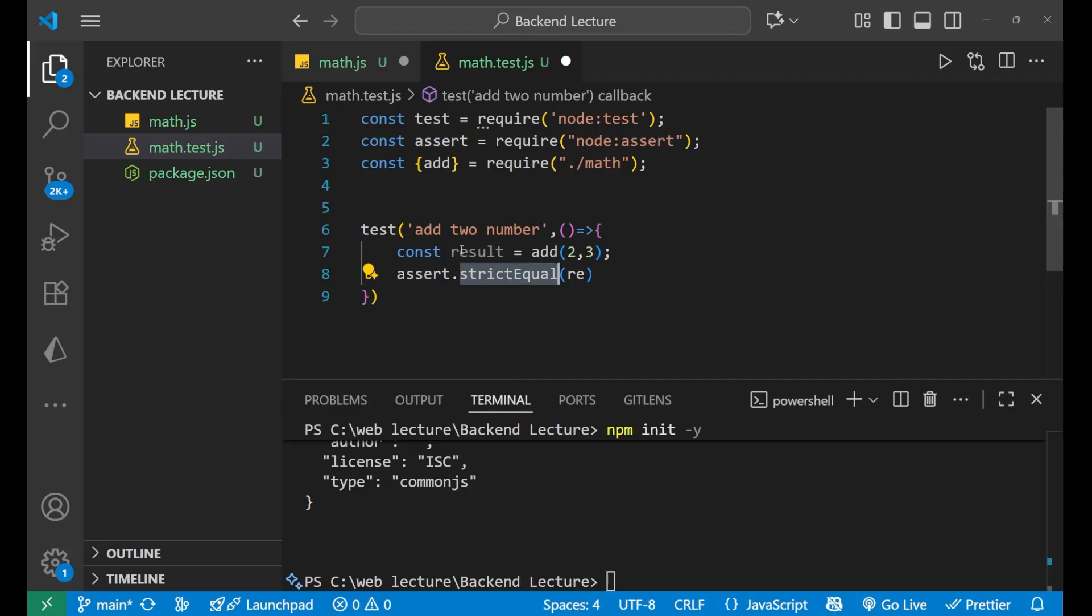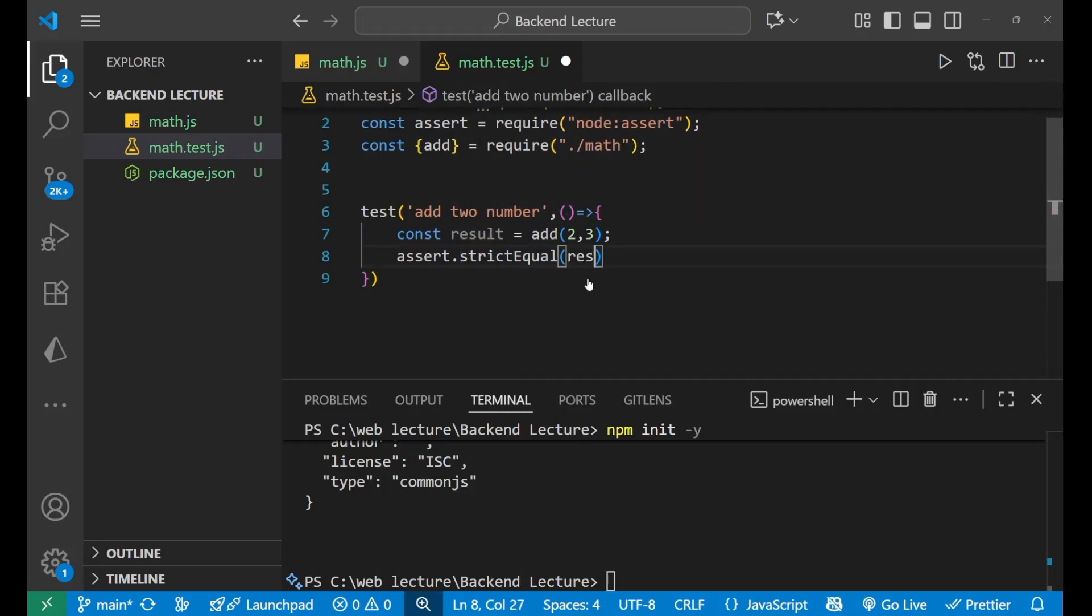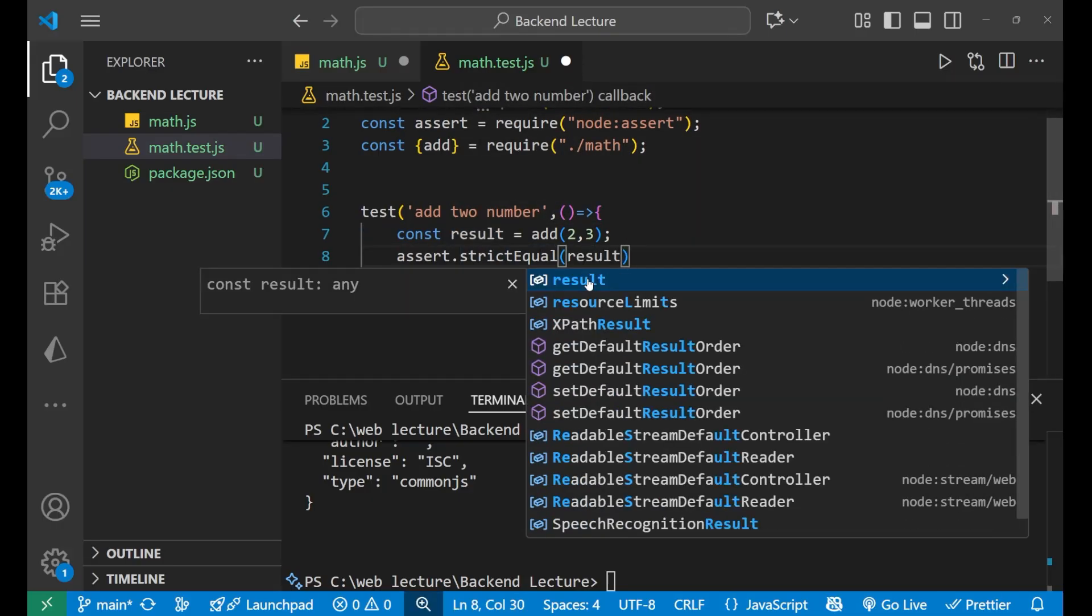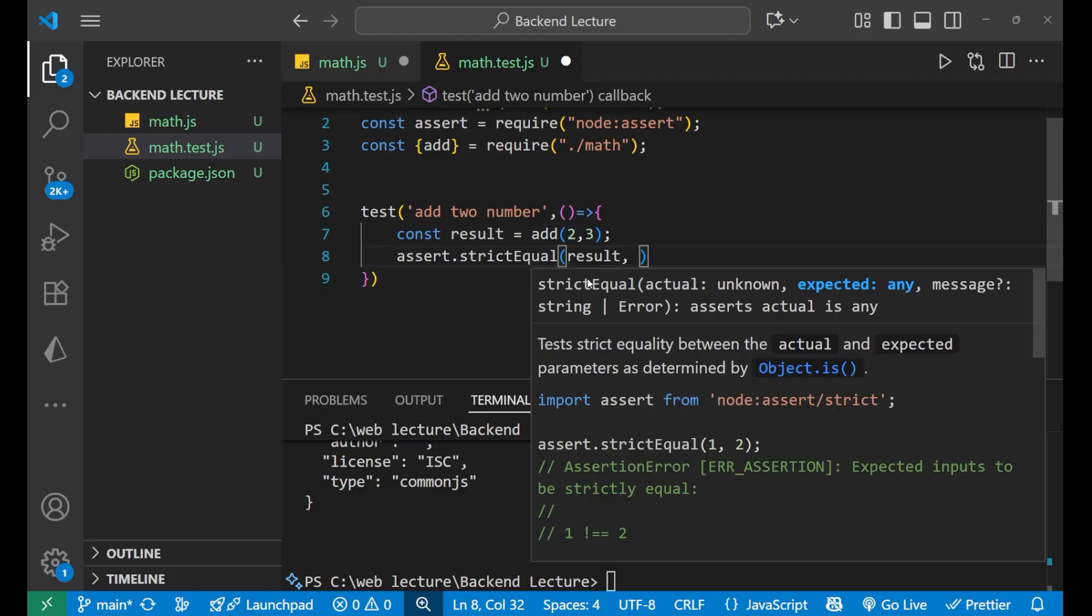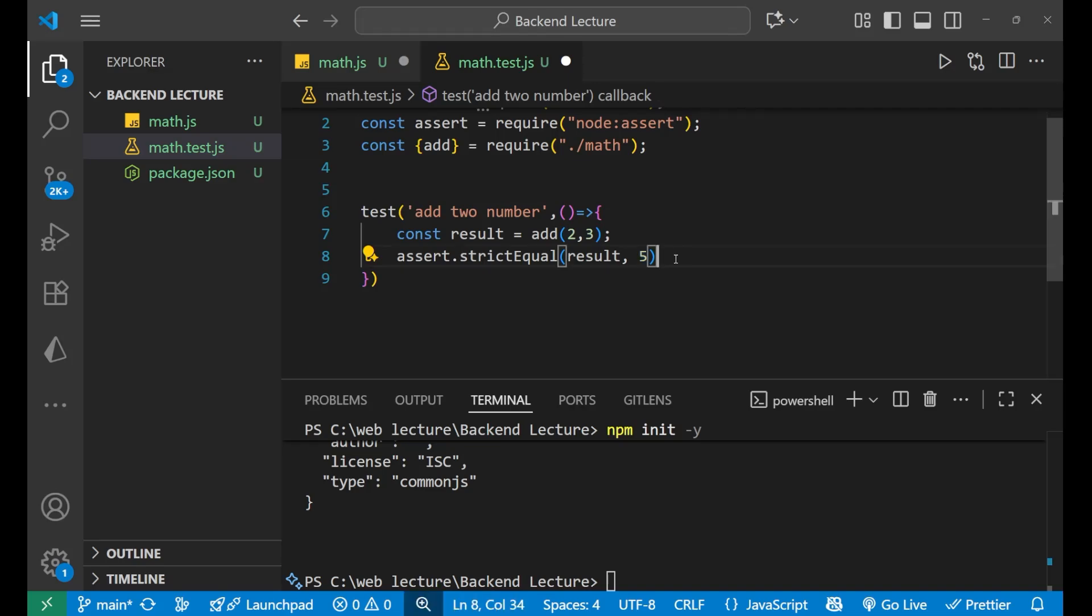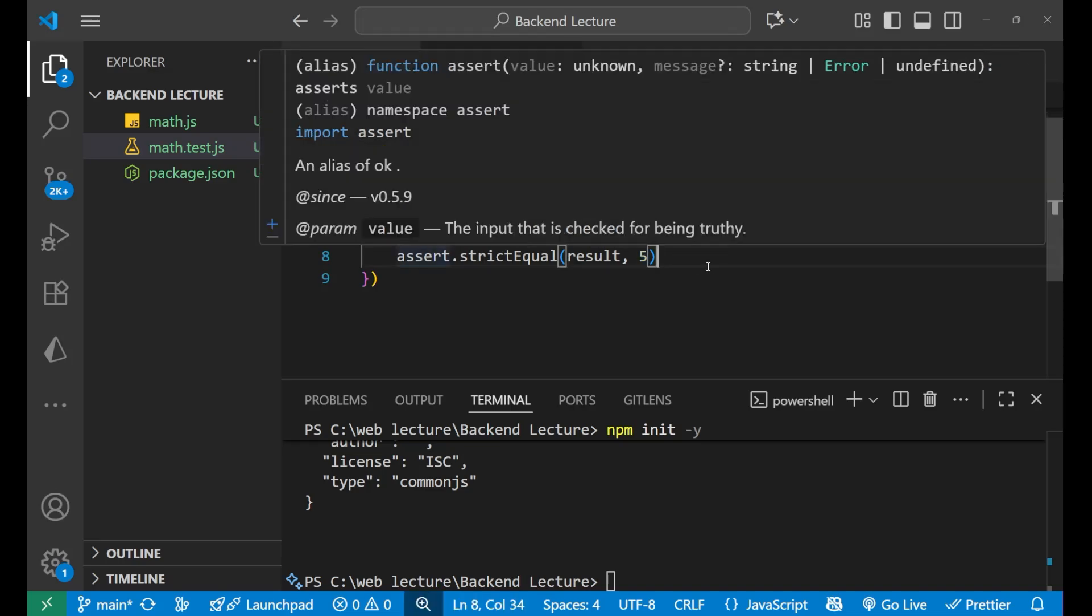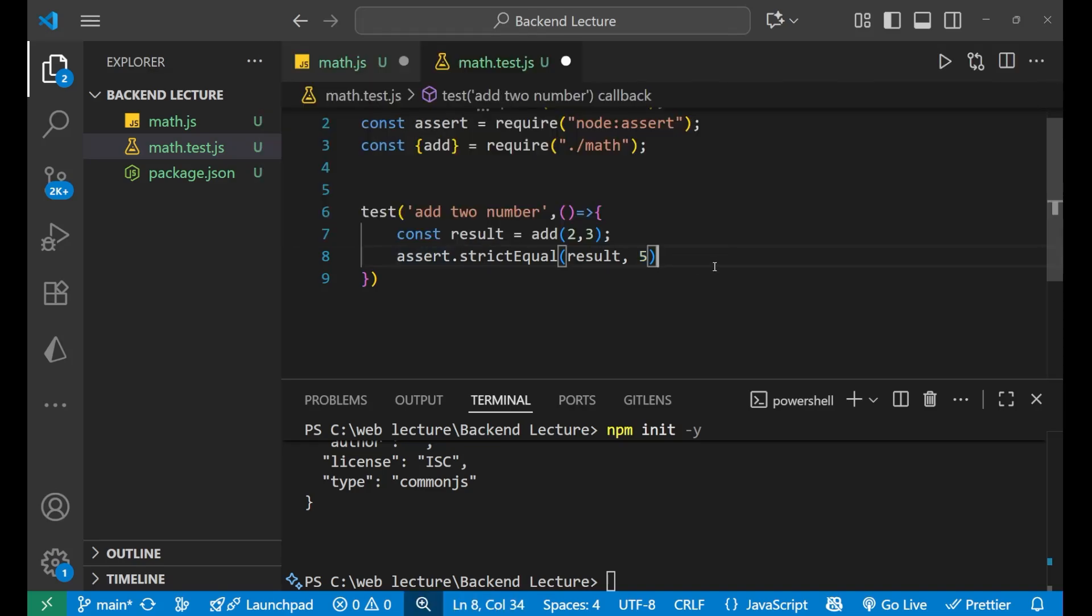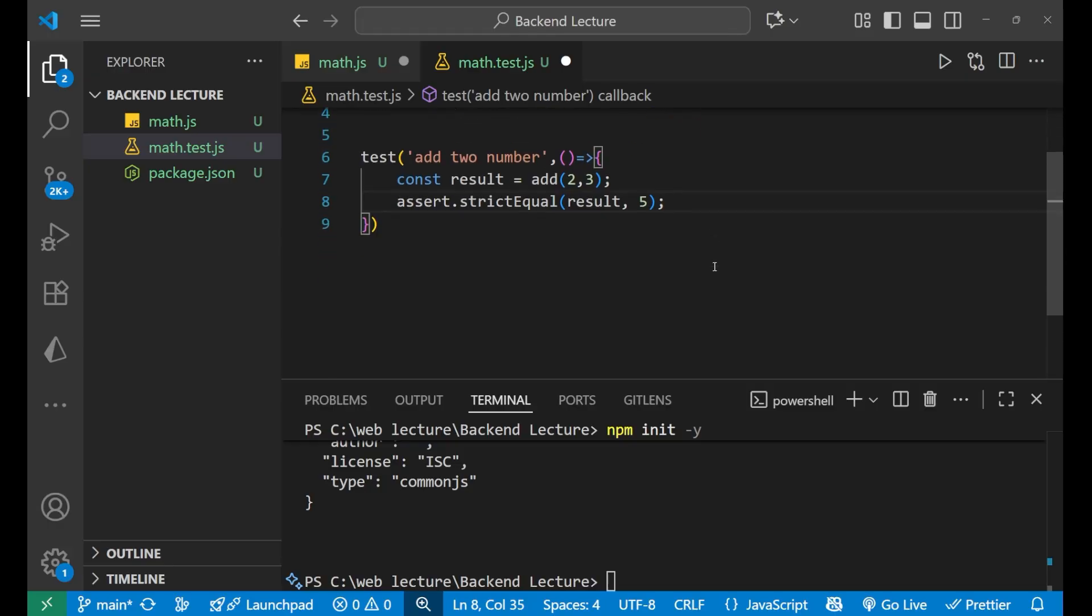Assert is useful to check the condition. Assert.strictEqual - this particular result should be equal to result, 5. If you are adding 2 and 3, then definitely there should be a result of 5. This is what we are checking, whether it is giving me the right result or not.